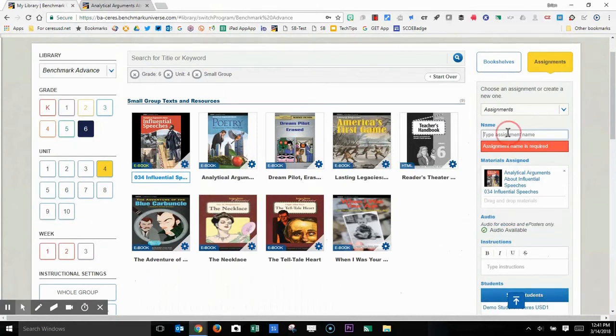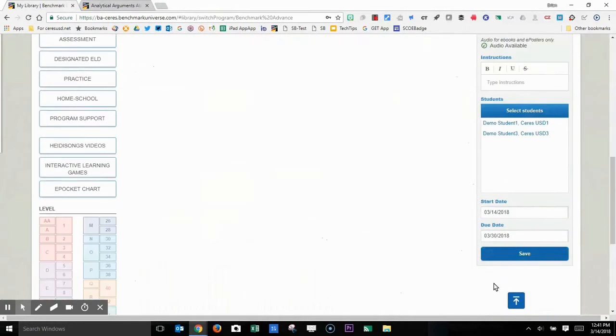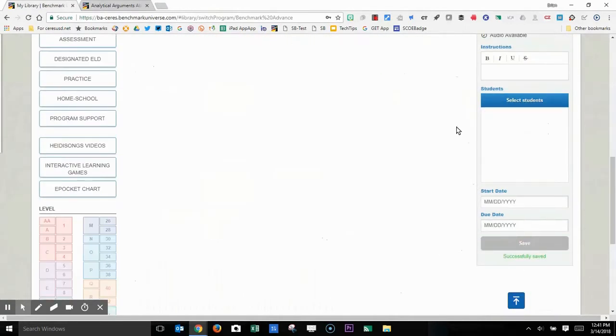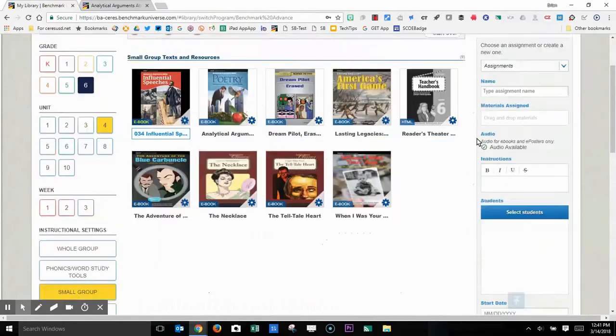Oh, I have to give it an assignment name. And now if I click save, the assignment will be assigned to my class.